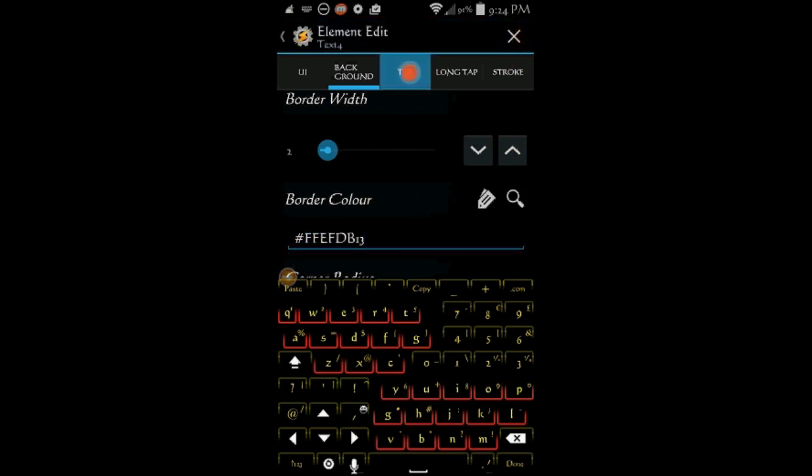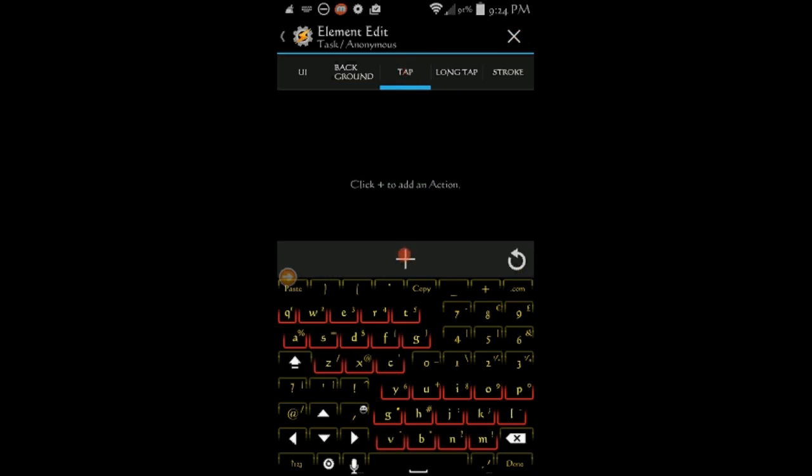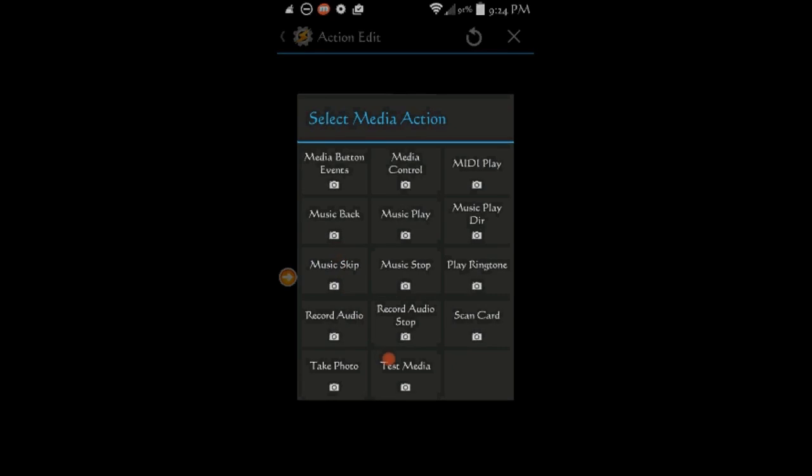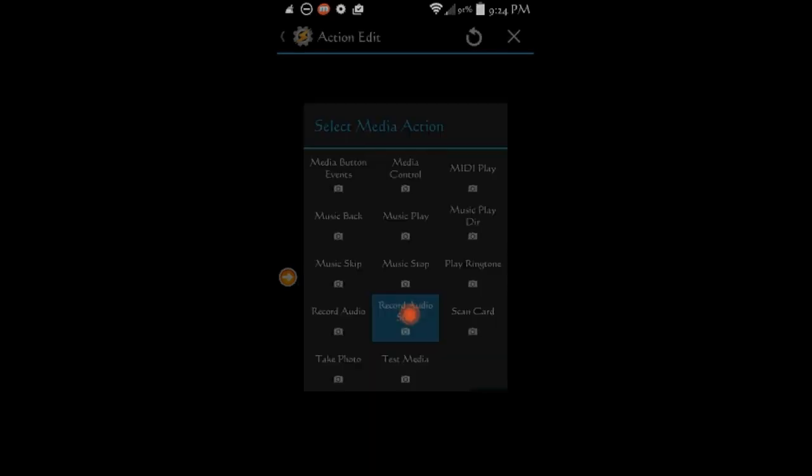In the tap tab, click the plus sign. Select media. Then select record audio stop, then click the back arrow when you're done.